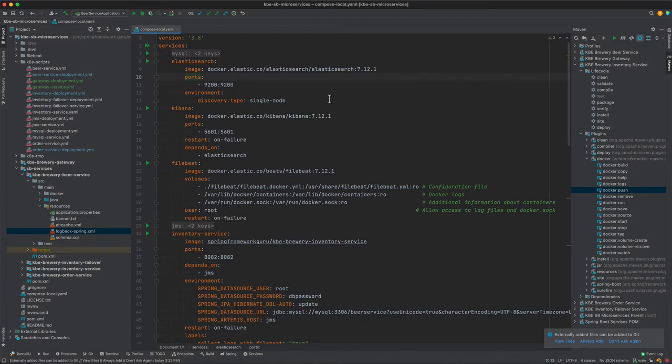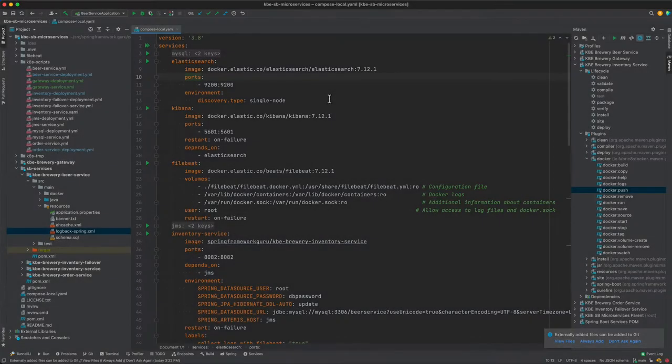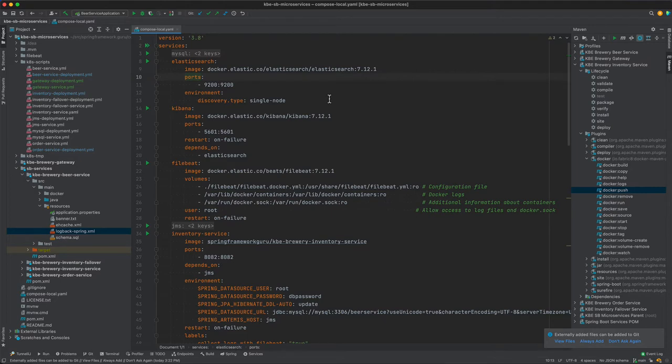Okay, in this video we are going to start configuring our consolidated logging. So Elasticsearch is the database that is going to be holding our consolidated log data. On line 8 we can see that we have the docker compose configuration for Elasticsearch. Pretty straightforward, we have one environment property we need to set.